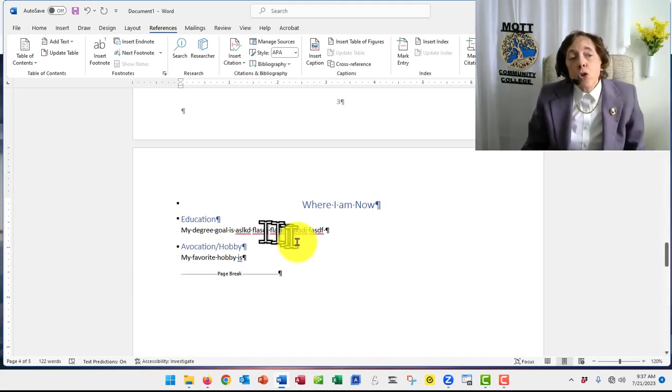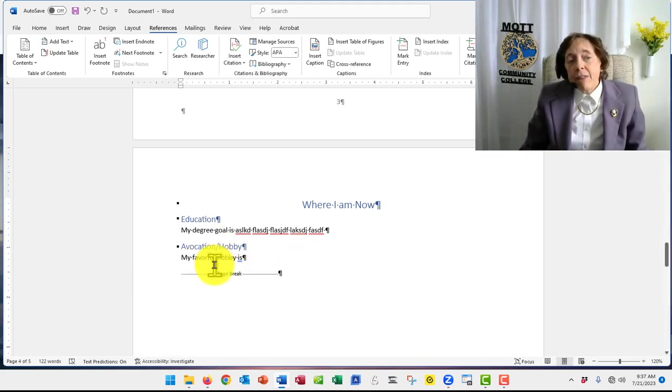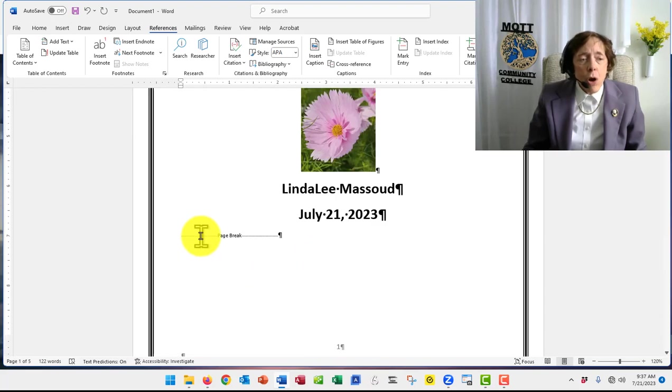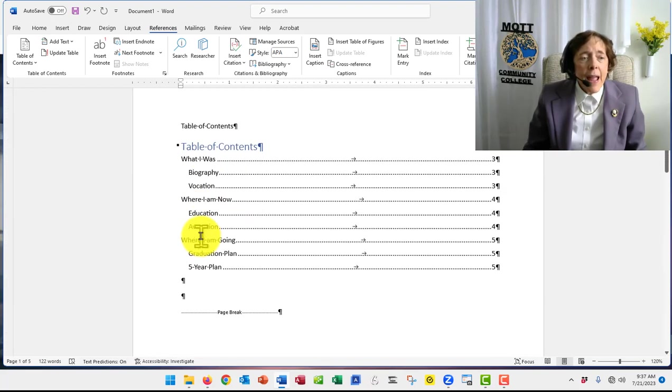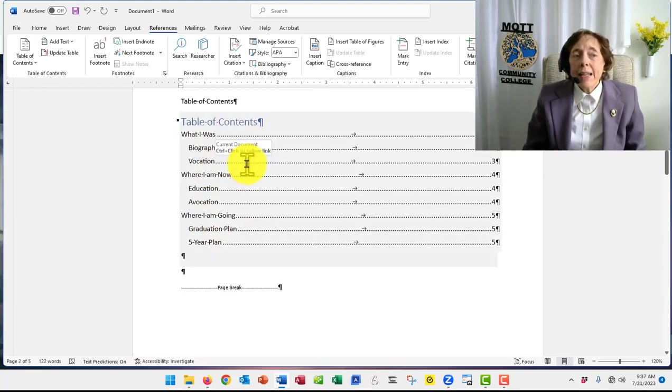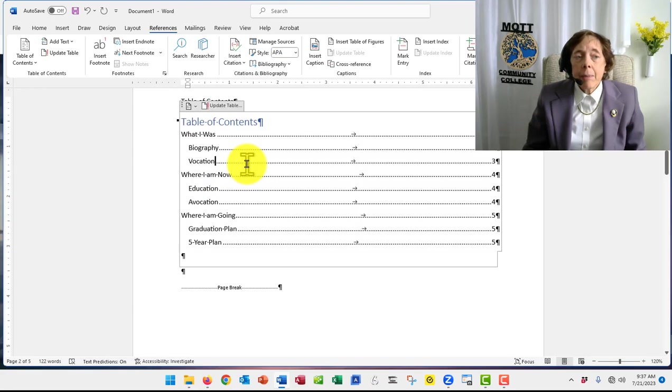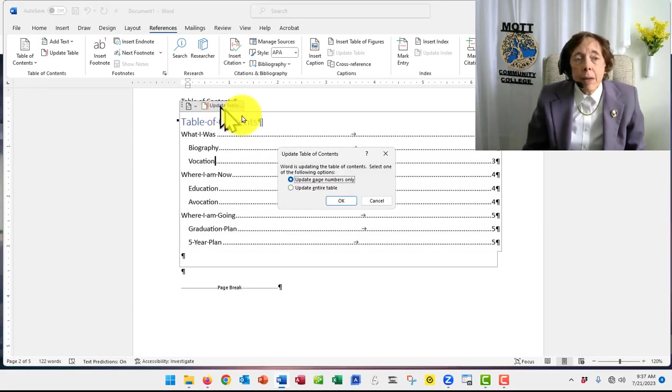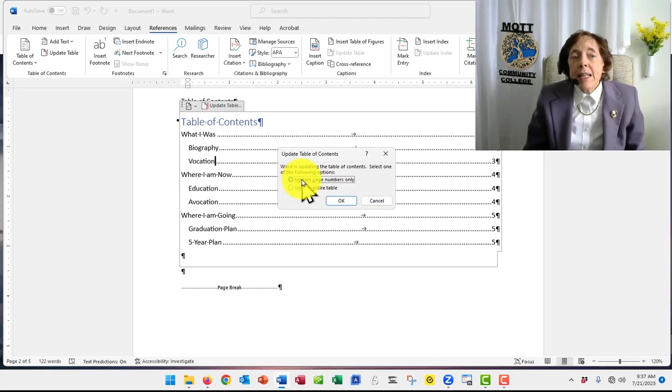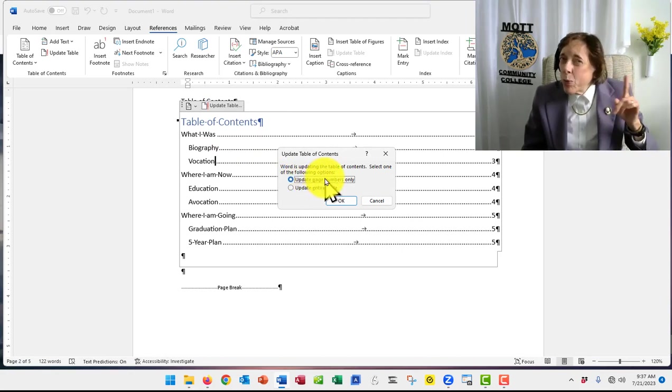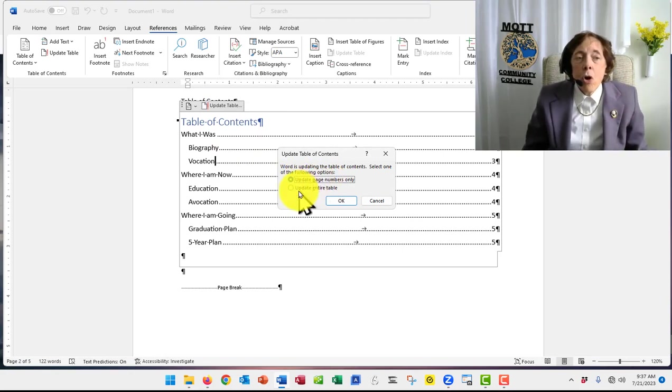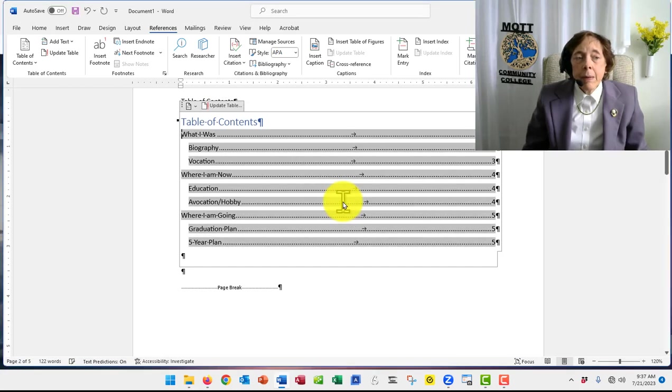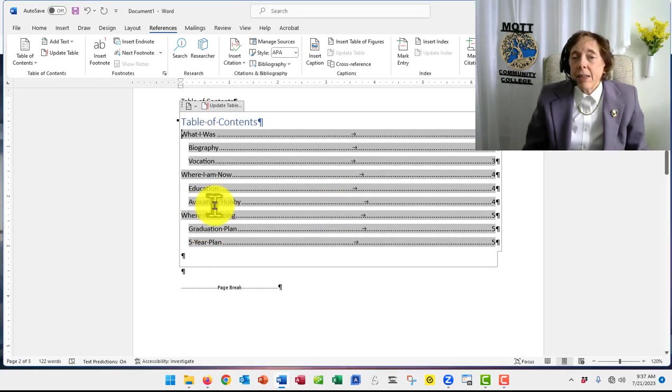So you come down and fix it down in the text, and then you go back up to the table of contents, right click in here, update table, and you can either update only the page numbers, which is not what we want in this case, or you can update the entire table, and now the new text is in there.